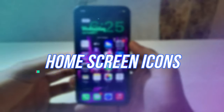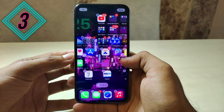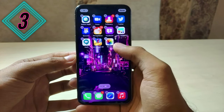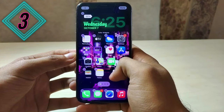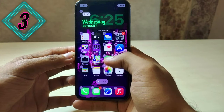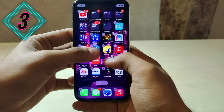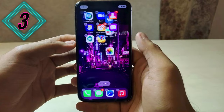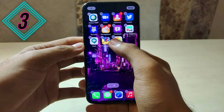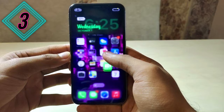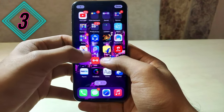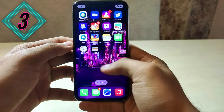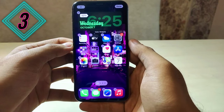Our third trick is related to home screen icons. Most people position home screen icons by long pressing and dragging them to a different place. But you can make this more interesting — long press on any icon and then scroll the screen with another finger to easily position it. Also, if you want to move more than one icon, just tap on those additional icons and they will be selected too, making the whole positioning process satisfying and easy.